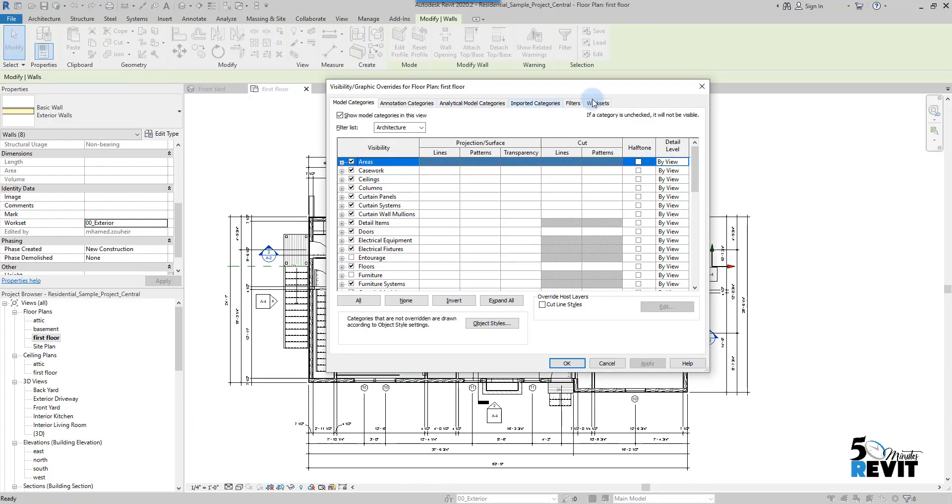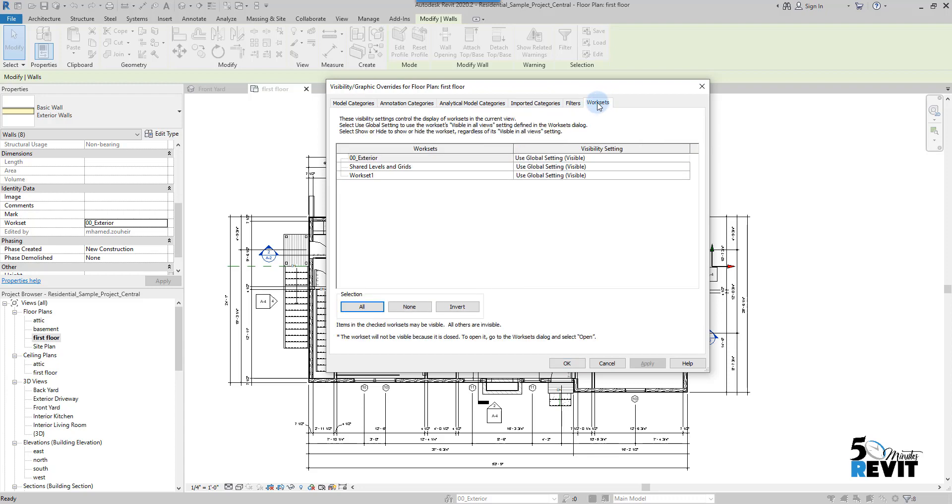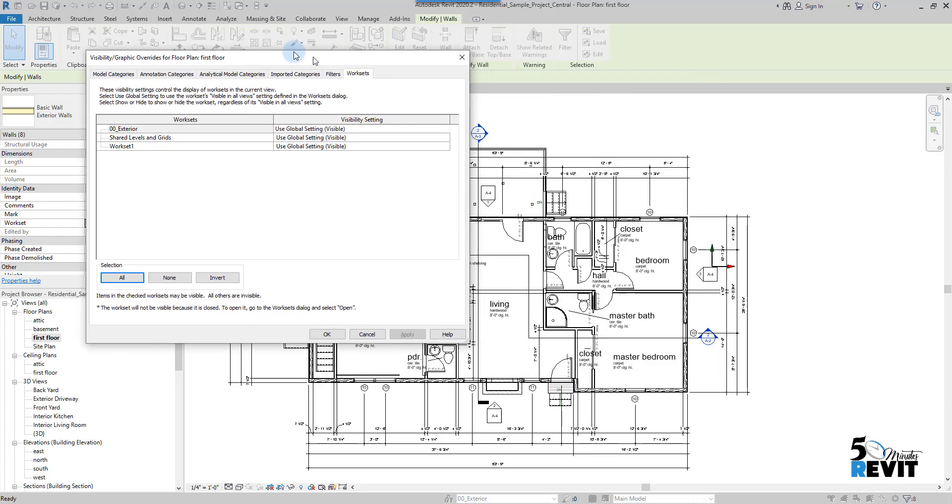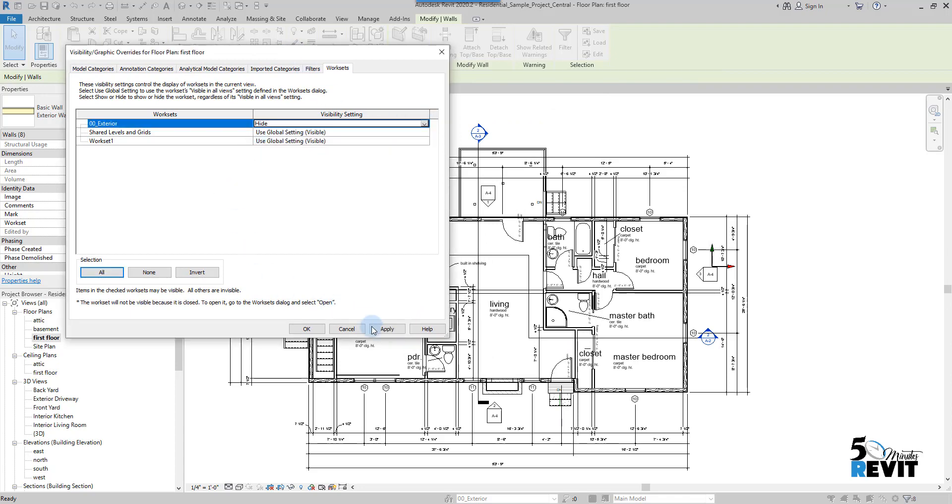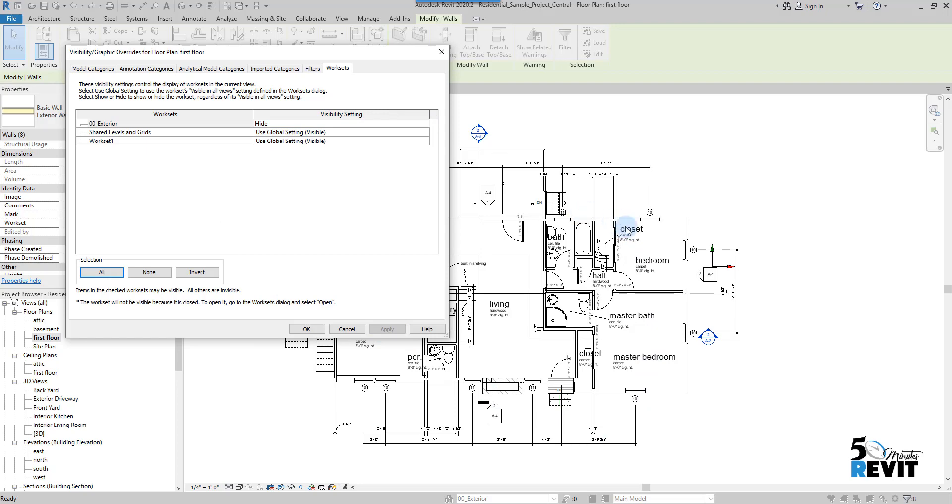Now if I go to Visibility Graphics, I have another tab now in the Visibility Graphic, Workset. Now I can hide it or I can show it. If I go here, I can make Hide, Apply. Now you see I hide the Workset Exterior.